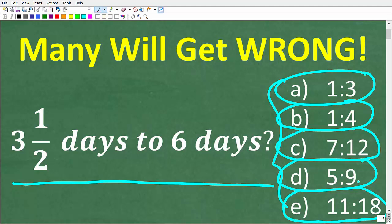Feel free to use a calculator. If you think you know the answer, put that into the comment section. I'm going to show you two ways to solve this problem. This is really important — we're talking about basic math, and the topic here is ratios.